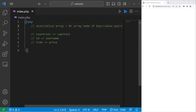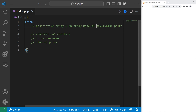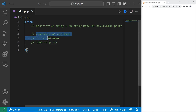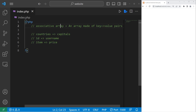Welcome back everybody. Today I'm going to explain associative arrays. It's an array where each element is a key-value pair. For example, we can make an array where each element is a country — that's the key — and the value is a capital. A few other examples could be an ID and a username, or an item and a price. These would be examples of key-value pairs.